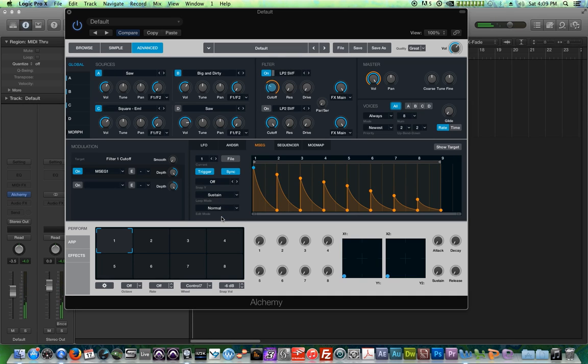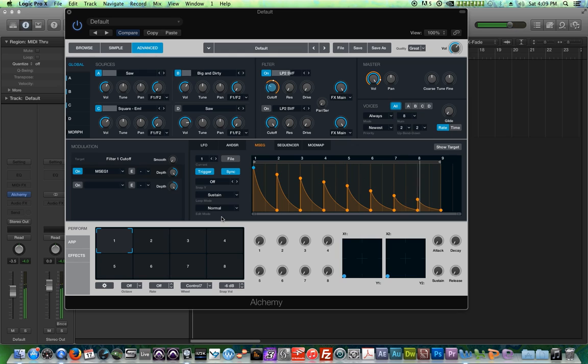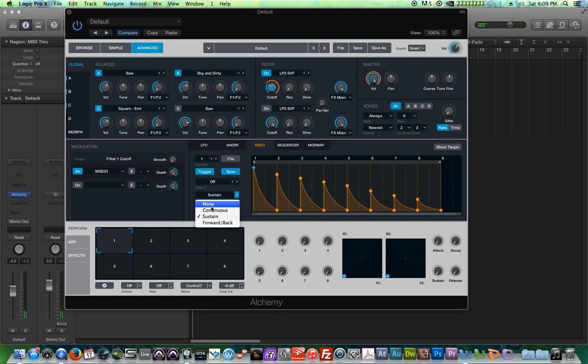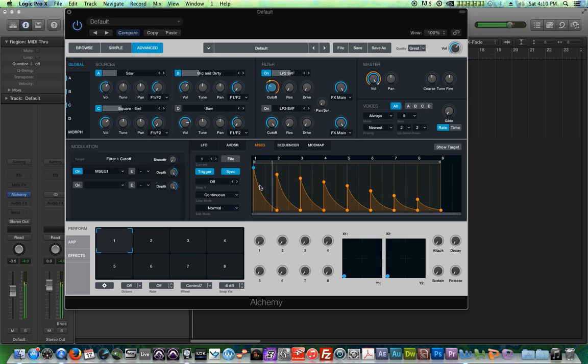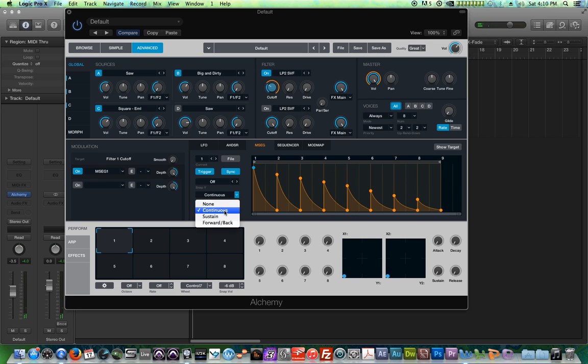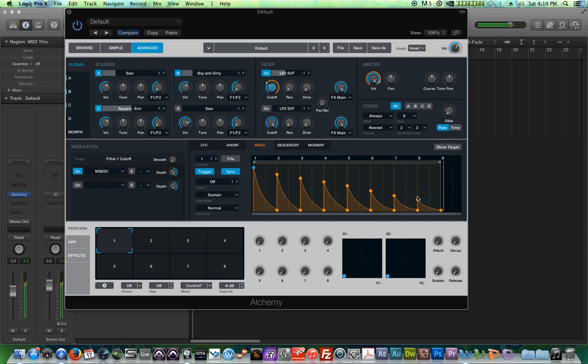Now, sustain does the same thing. Both of those are forward loops. The difference is that when you let go of the key on continuous, the envelope continues along. When you let go of the key on sustain, the envelope jumps over here, it jumps to the end of the envelope.